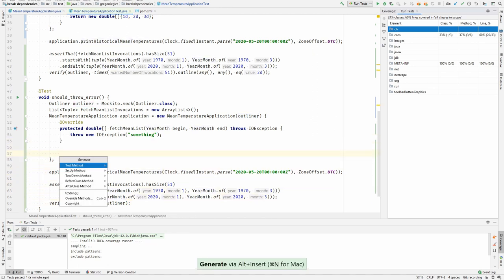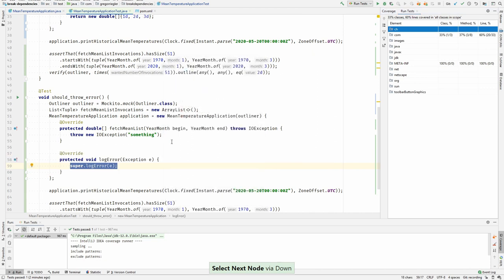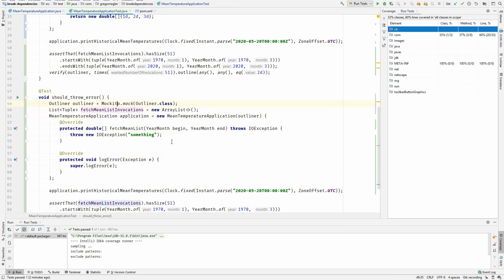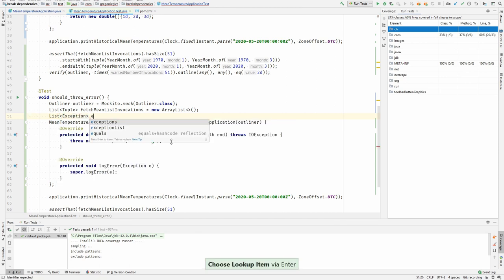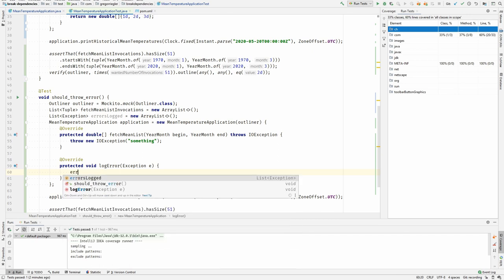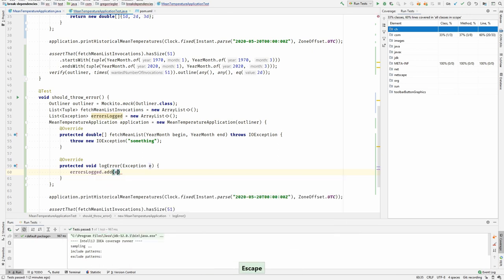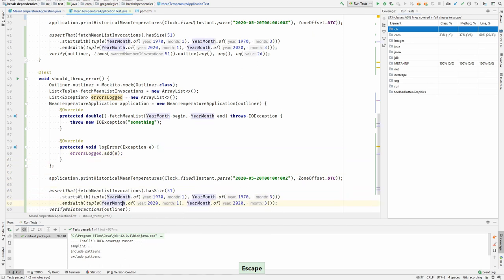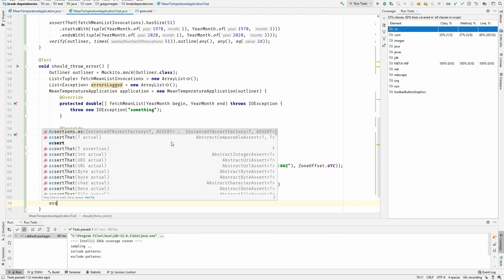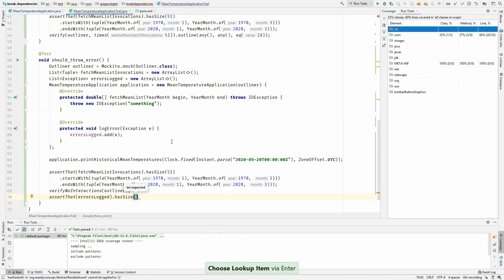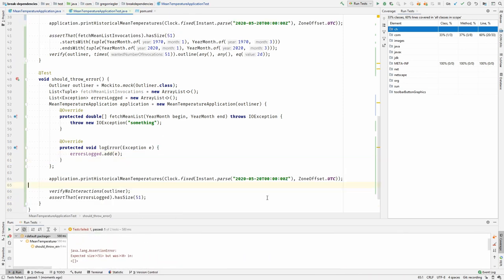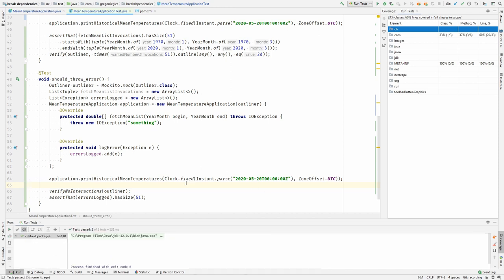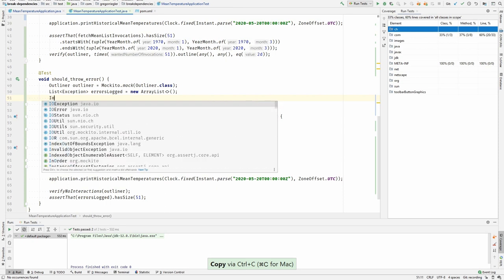So I would override the block error method and capture all these arguments that have been passed here. So I will make a list of exception errors logged. I would use this here. Now I can use it here in the bottom for the assertions. I could even check whether the right errors were thrown.